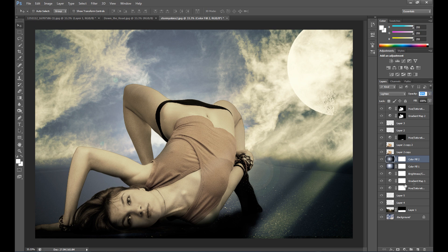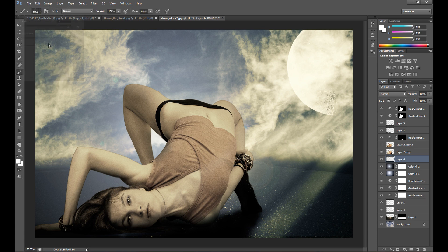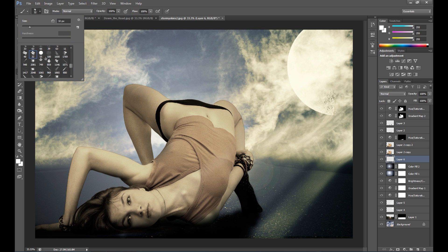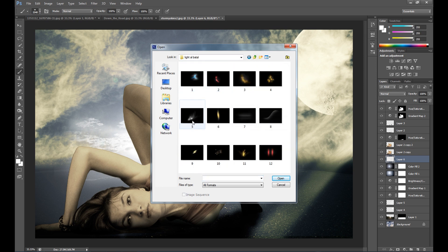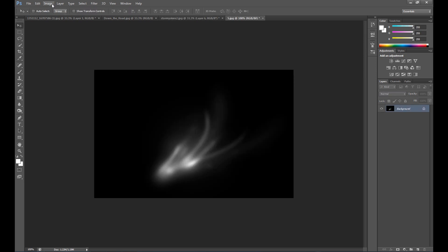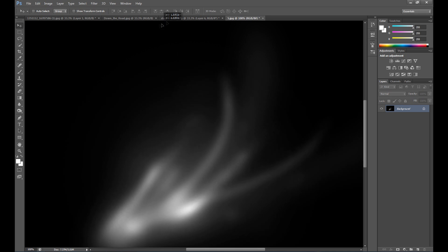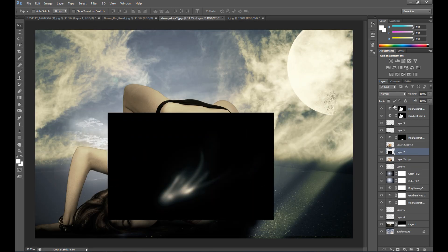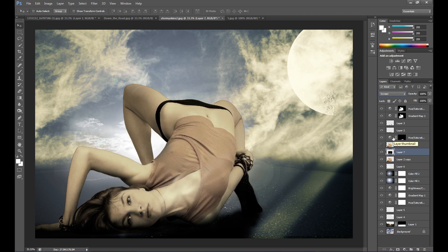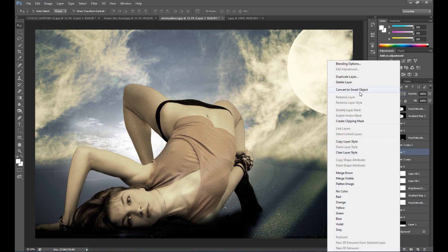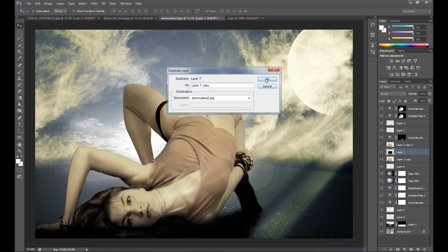You can also use some brushes and add a light texture. Set it to Screen blend mode, and duplicate this layer if needed.